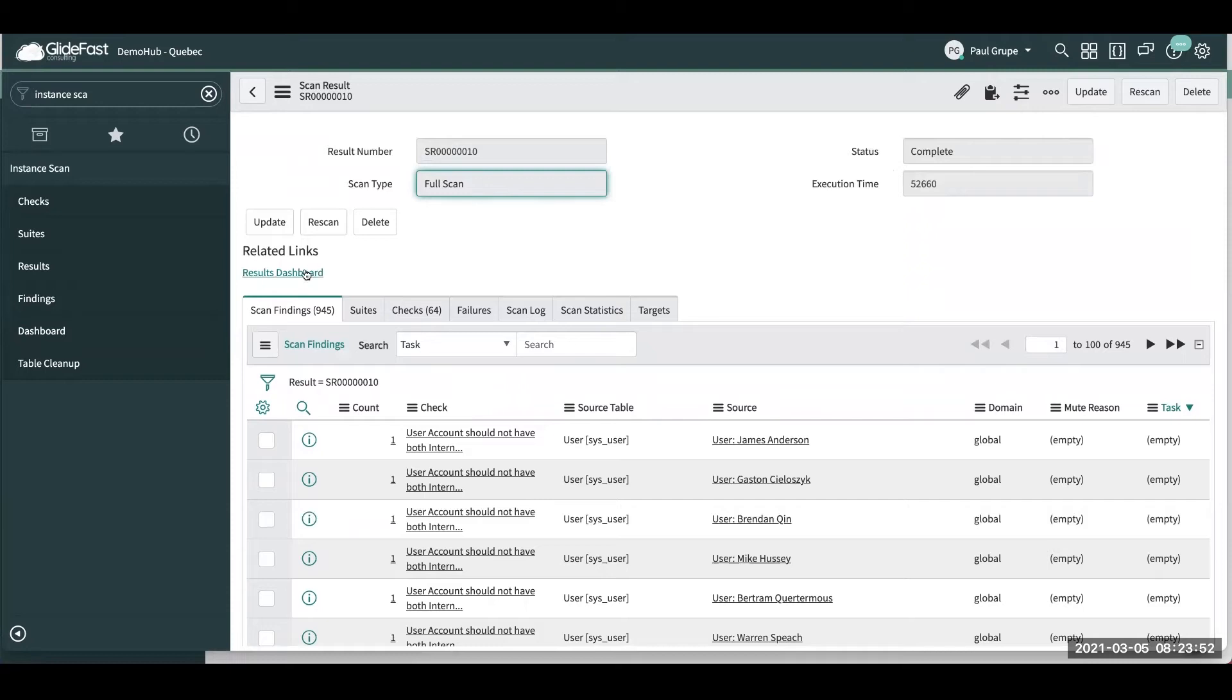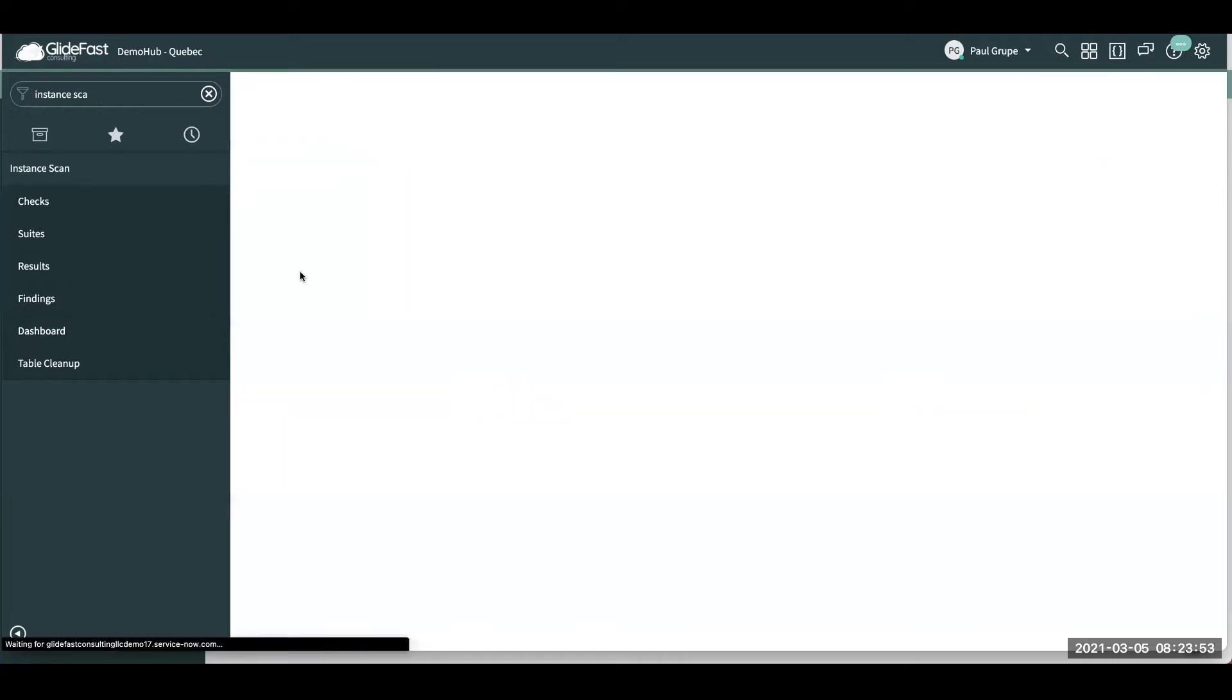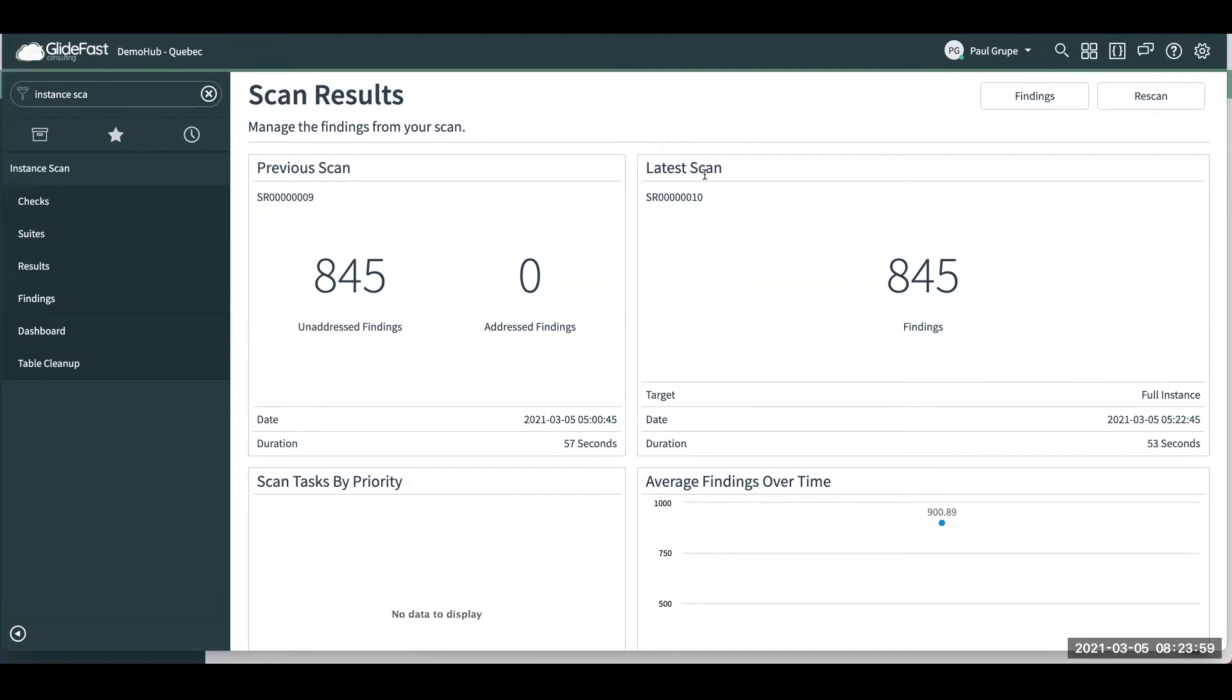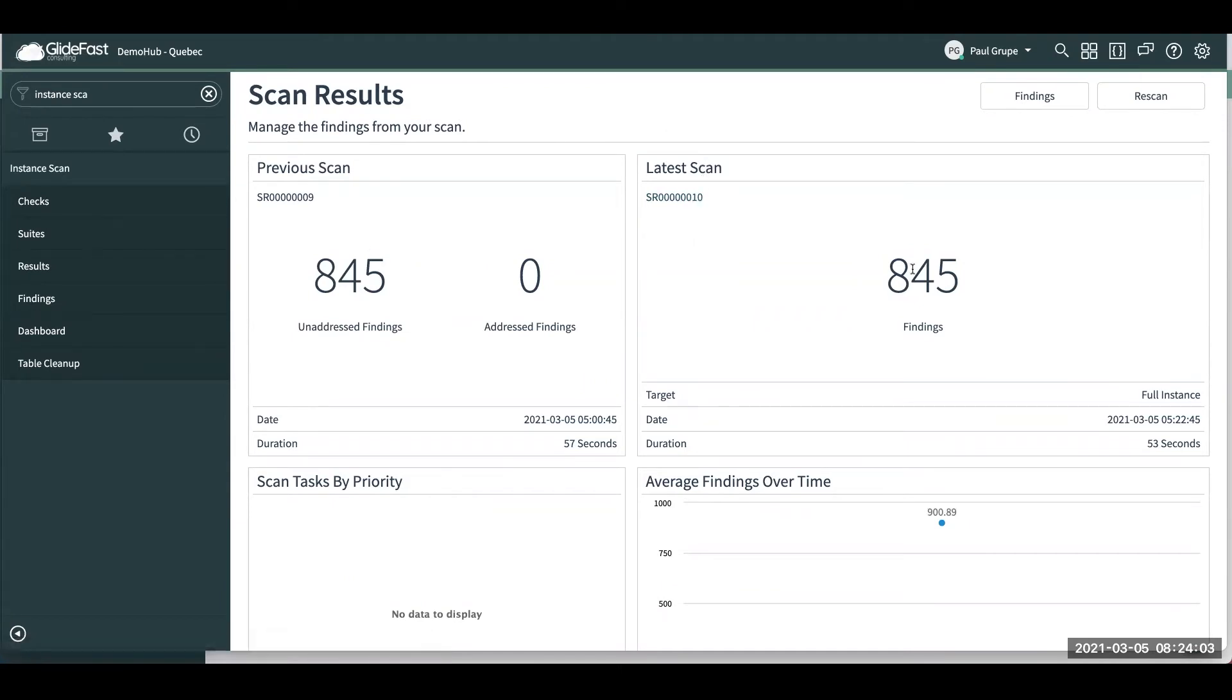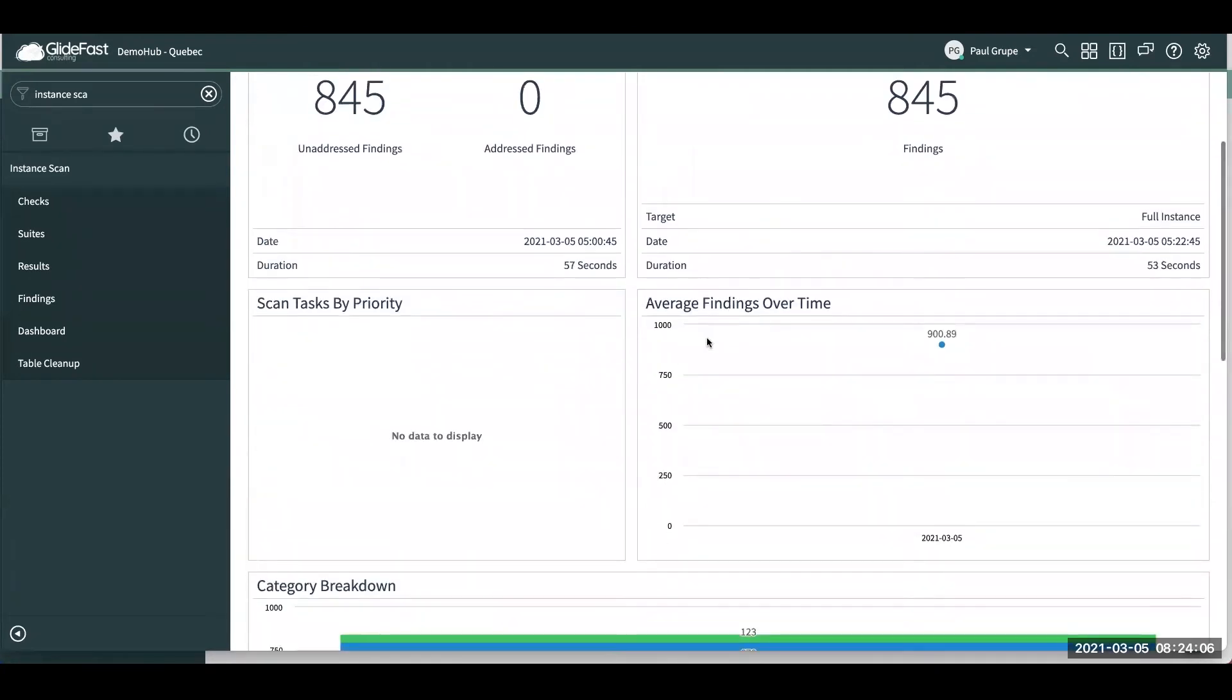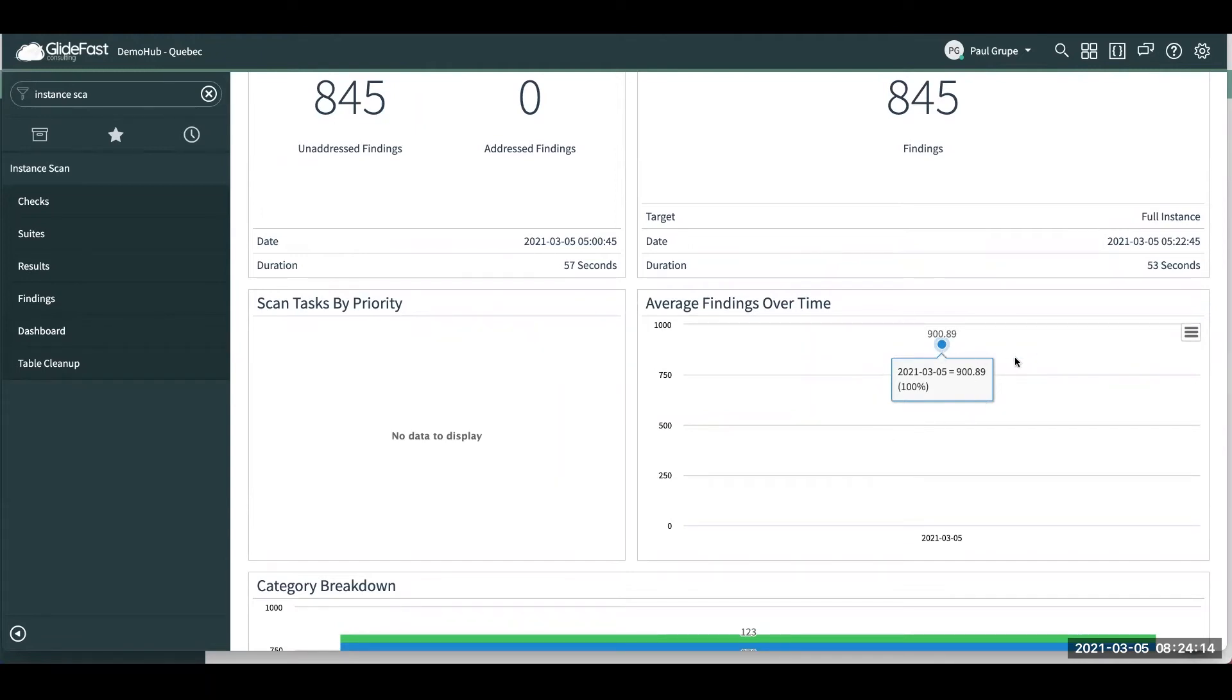So under related links here, there's this results dashboard, which is extremely helpful. So you can see here our latest scan is this one here. So we found 845 findings. And then you can see over time, we've only scanned it today, but over time, you'll start to see your graph of how many findings are you finding total as a time period goes on.